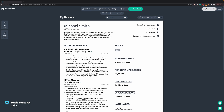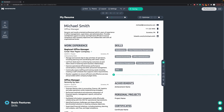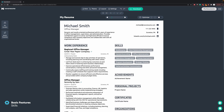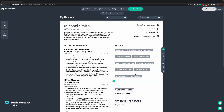Now we are moving to the skills section, which together with work experience is the bread and butter of your resume. In the skills section it's important to not include all the skills you've ever had, but to tailor it to the job you're applying for — only include skills that are relevant for this exact position.